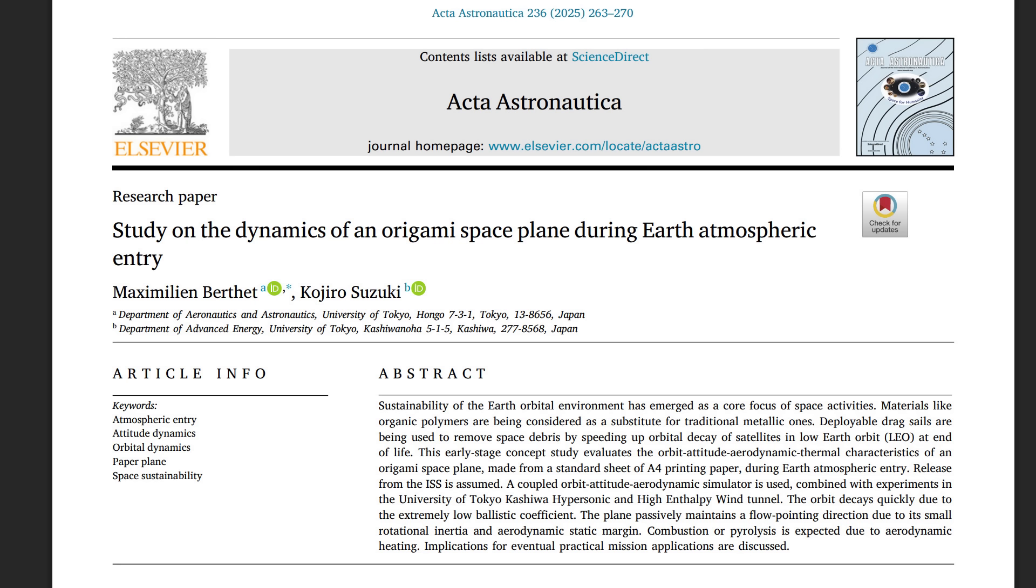But I guess people are still thinking about the idea. And just in the last week, there has been a publication of a paper, also from Japan, study on the dynamics of an origami space plane during earth atmospheric entry. This is by Kojiro Suzuki and Maximilian Berthet. And yeah, they start out with, hey, this is all about space sustainability, but really it is just about messing around.